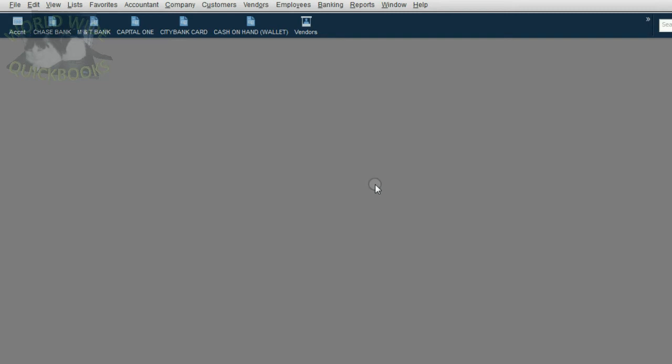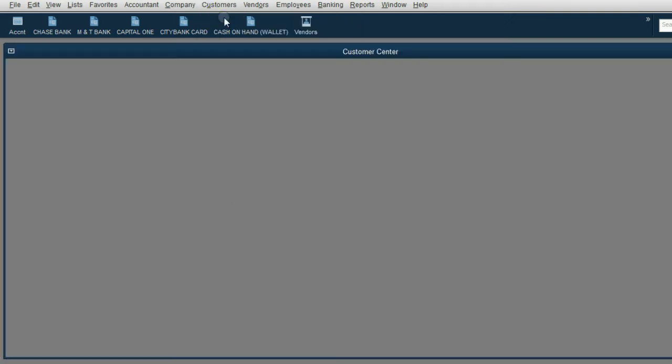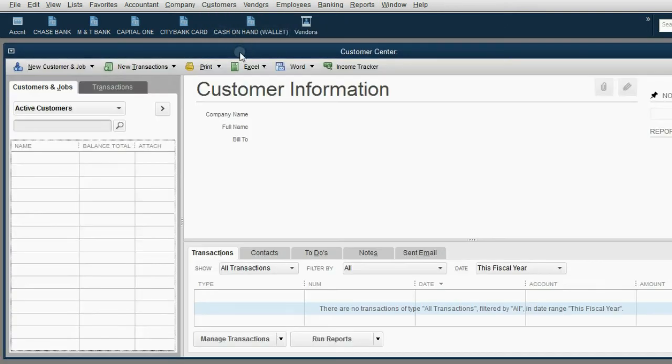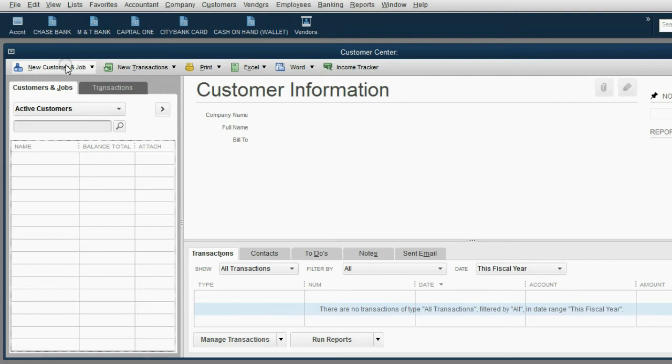First, we'll introduce you to the customer list in the customer center. From the main menu, click Customers, and the first choice is Customer Center. Notice it looks and behaves exactly like the vendor center. You can add the customers one at a time or in bulk.